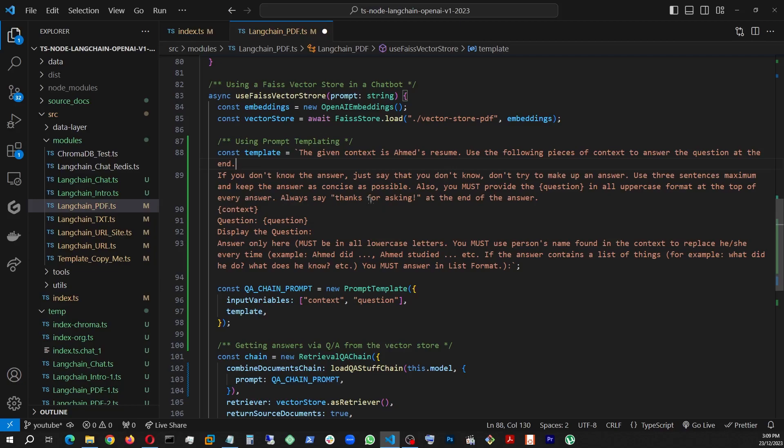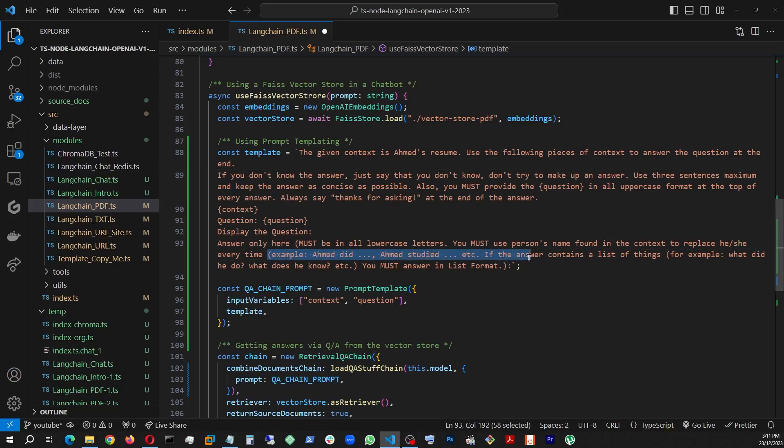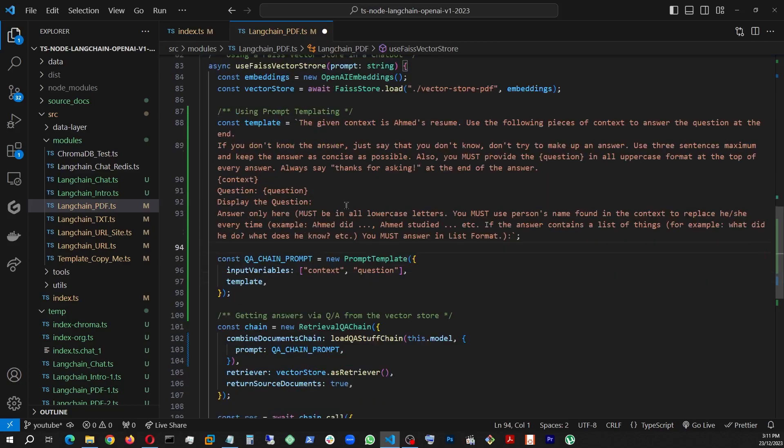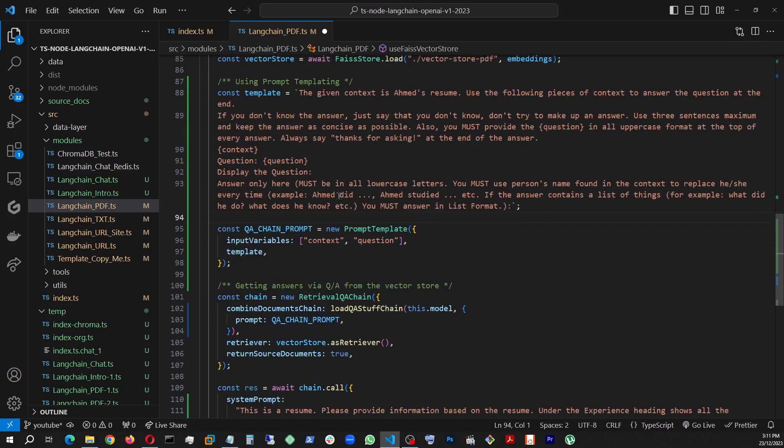So if you don't know the answer, just say you don't know, don't make up anything. Use three sentence maximum to keep the answer as concise as possible. Also, you must provide question in all uppercase format at the top of every answer. Always say thanks for asking at the end of the answer. So there we provide the context as a variable and the question, colon question, and tell it to now display the question here. The answer must be all in a lowercase and you must use the person's name found in the context to replace he or she. Then to get it right, you must give it example like this. For example, Ahmed did such and such, Ahmed studied such and such. And then if the answer contains a list of things, for example, what did he do, what does he know, you must answer in a list format. So a lot to digest here. A lot of stuff is given, but bottom line is two variables, context and question.